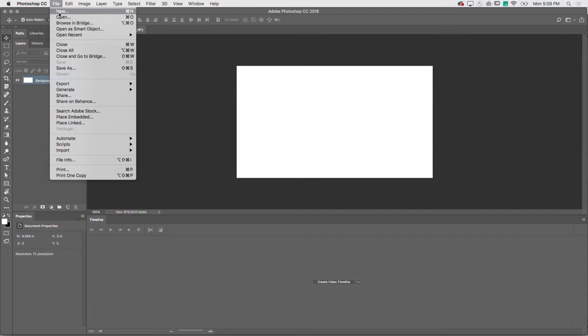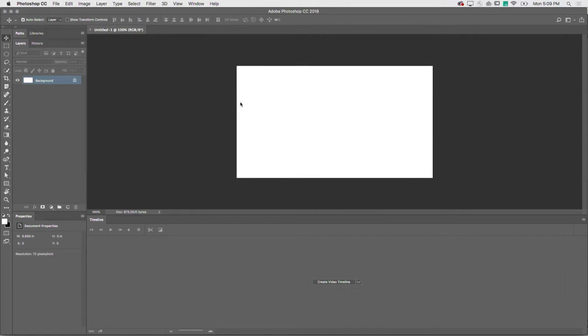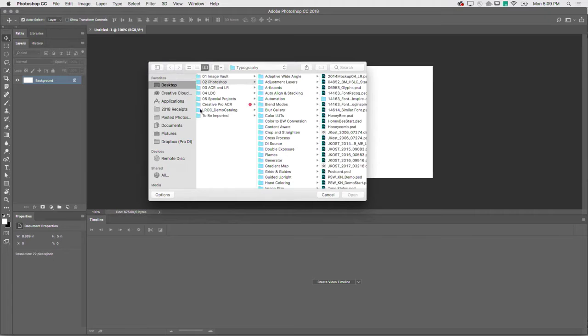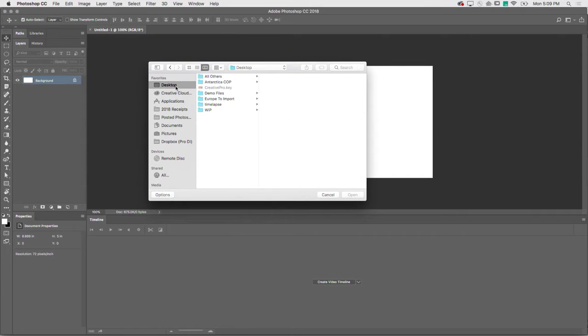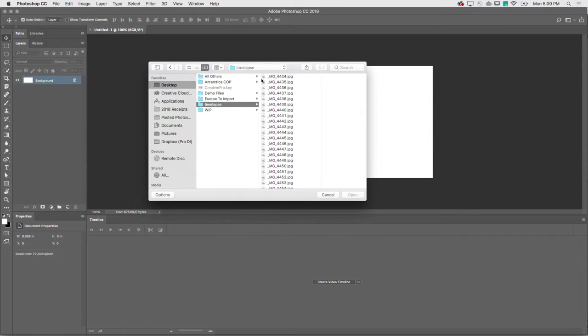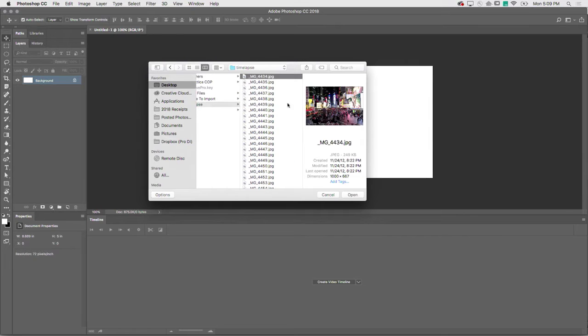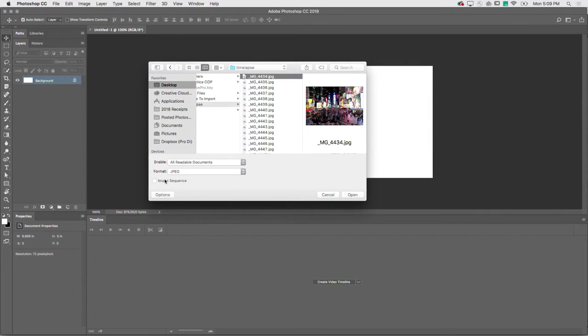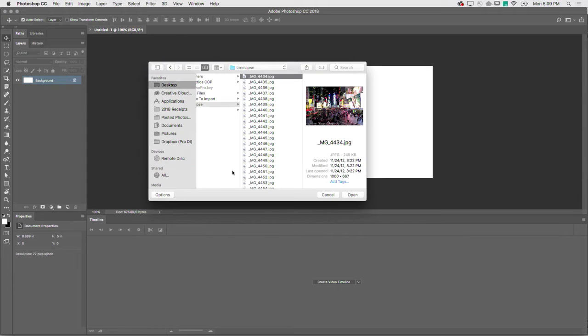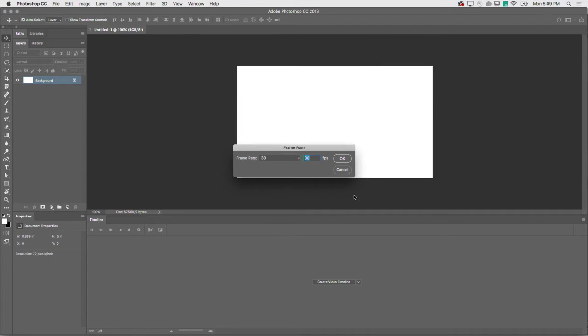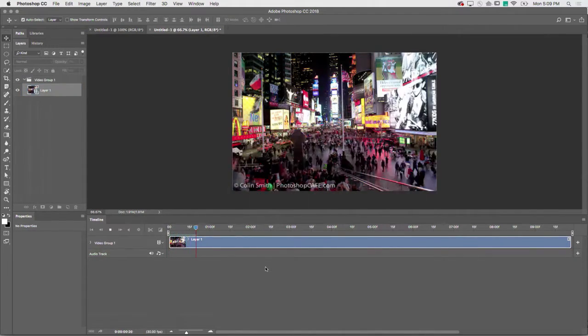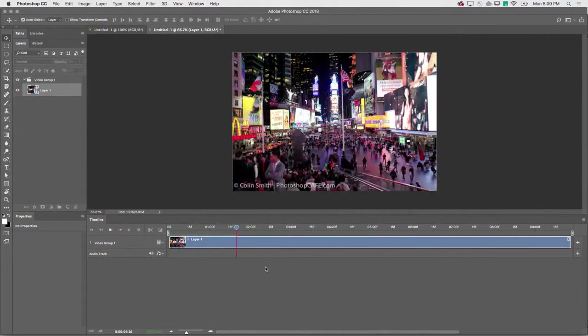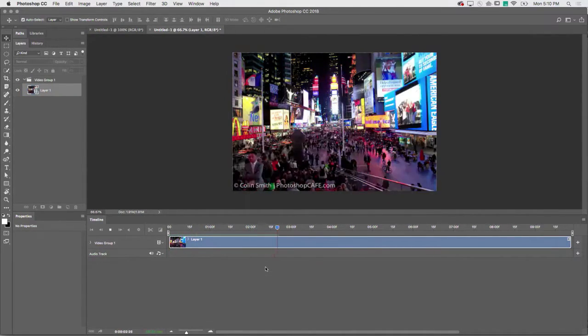Now what we're going to do is we are going to open. I'm going to grab the very first one. Now make sure you go into options. Under options, you can choose the little button that says image sequence, but it's hidden by default. Click open. Choose a frame rate, which is going to be 30 frames per second. And I hit the play button and voila. We now have a time lapse.